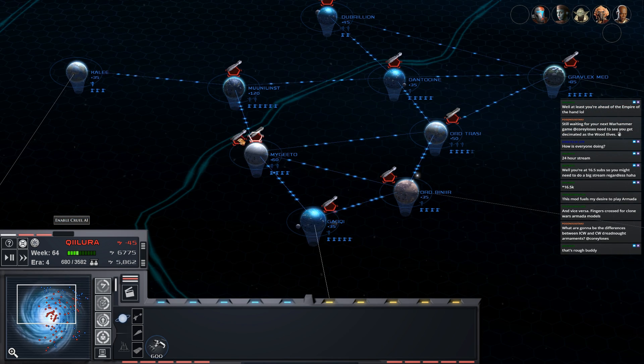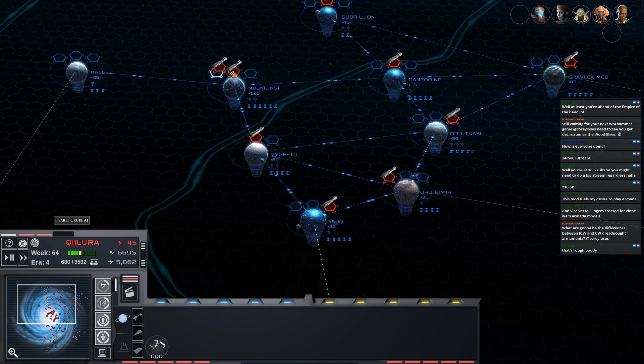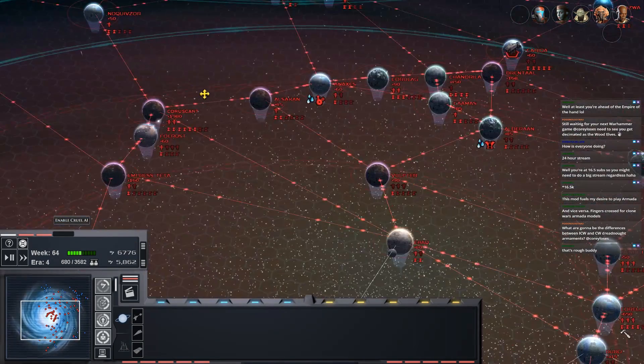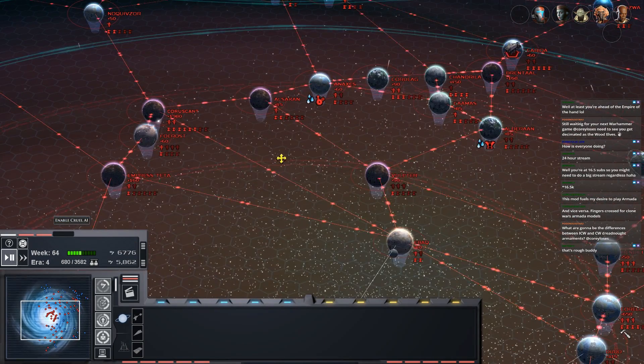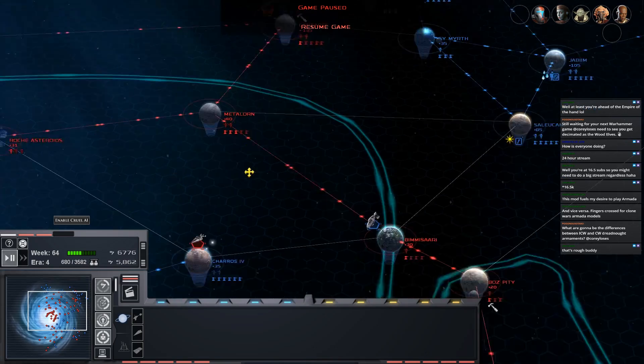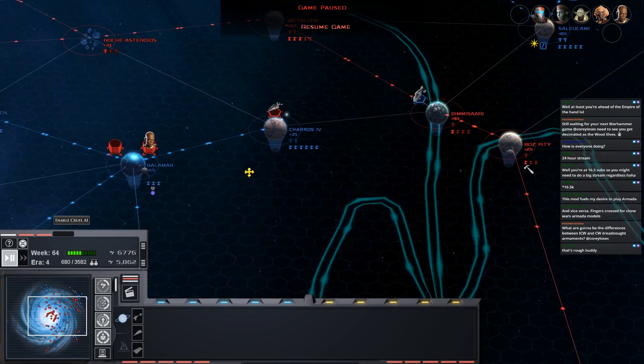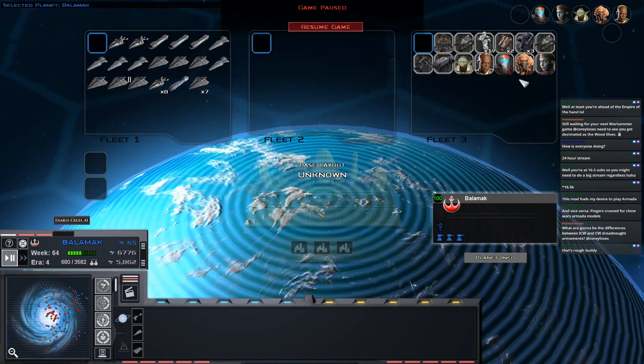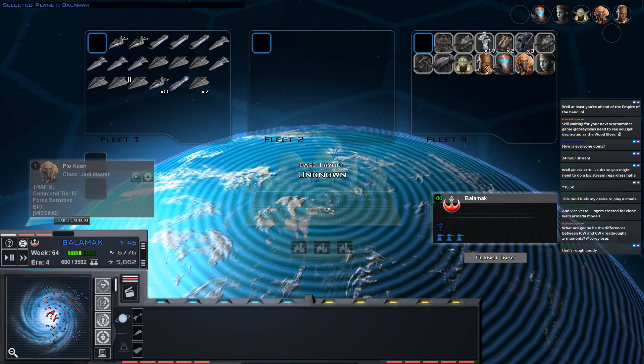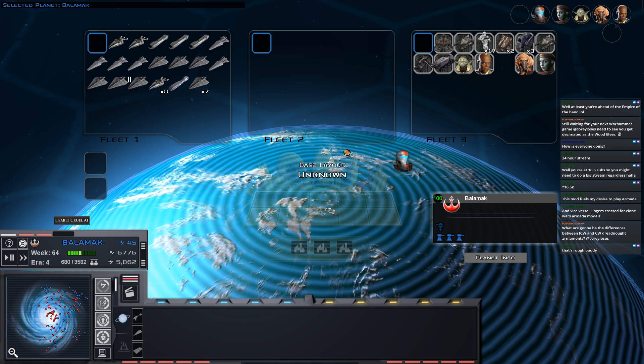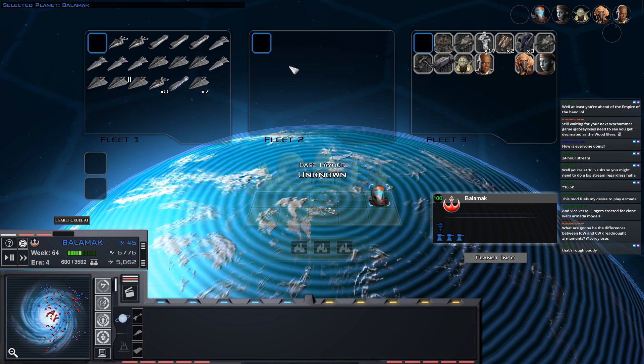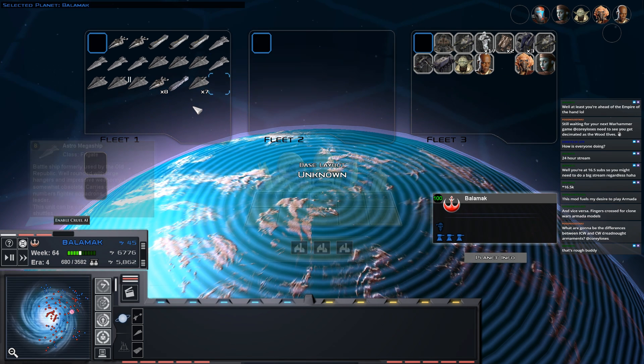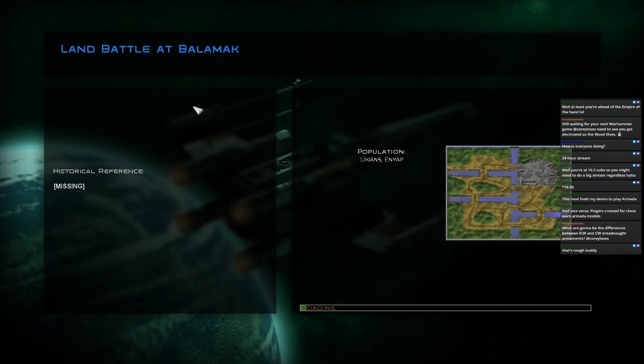They should be at Balamac by now though. So let's take that over. We'll start off with Delta Squad. Let's go Deltas! I need to do another Republic Commando playthrough. I did one like two years ago but that's forever in YouTube time.